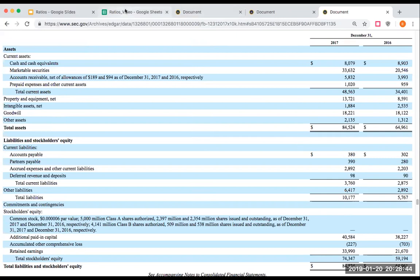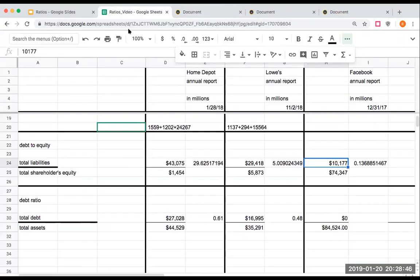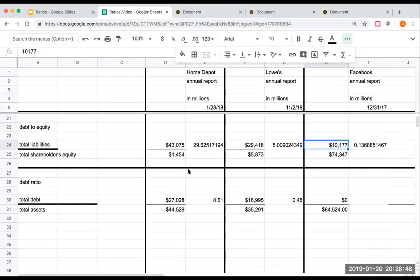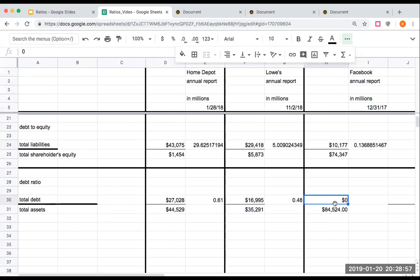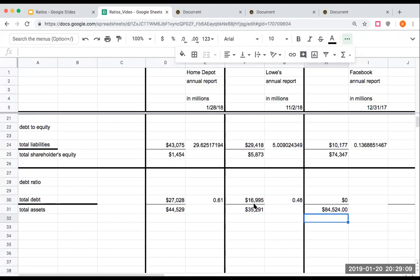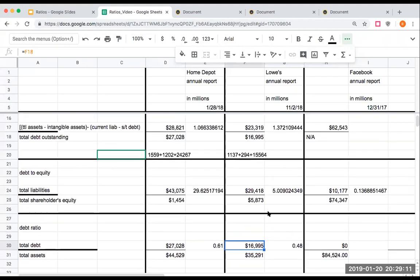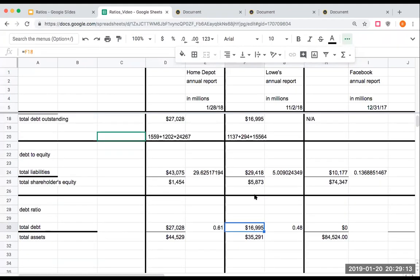Let's go ahead and take a look at lastly, the debt ratio. Let's go in reverse here. Facebook has zero in terms of debt right over here. So that's really not applicable to Facebook. When we're doing the debt ratio, we're taking the total debt and dividing it by total assets. Here for Lowe's, they've got debt of about 16.9 billion from our calculation above. We're dividing that by total assets, about 35.2 billion or about 0.48.